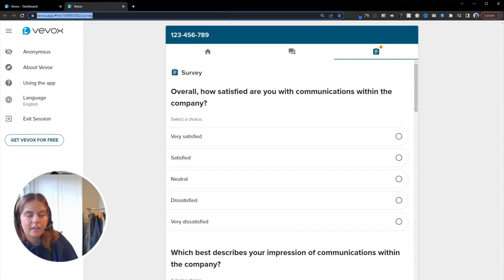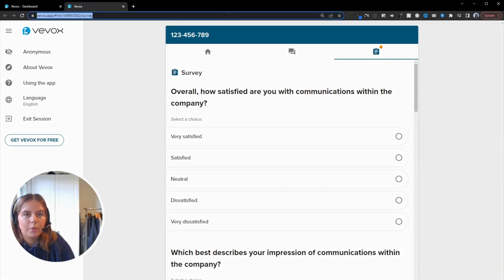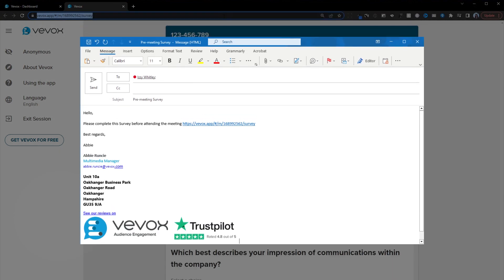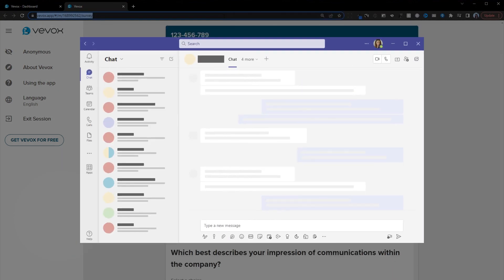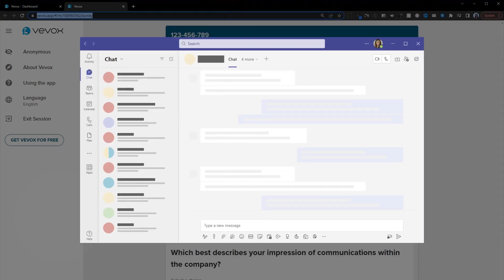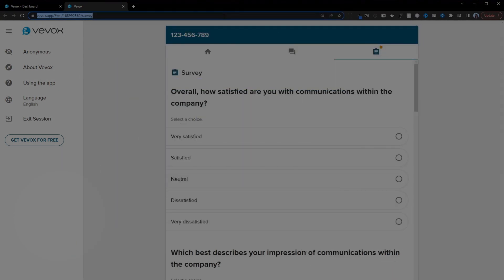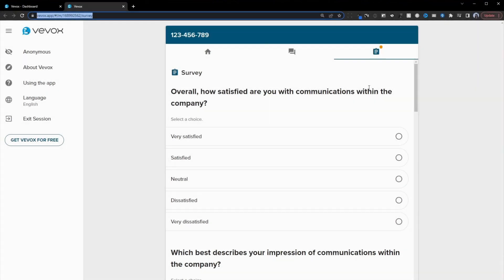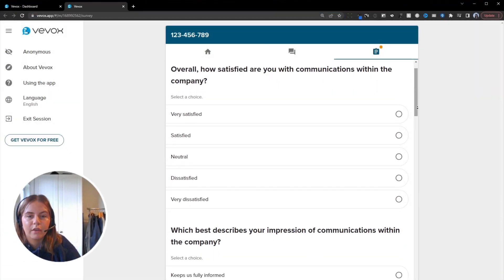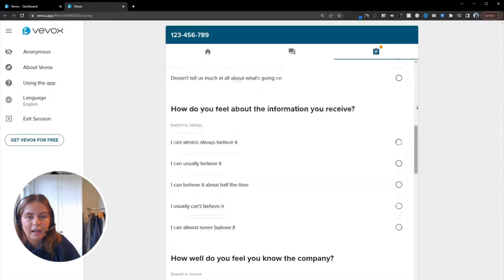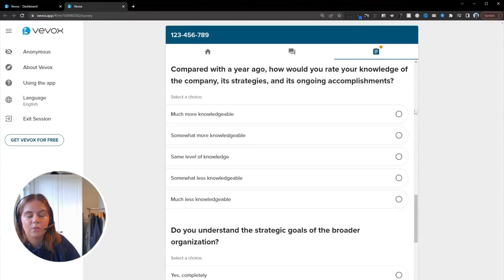And then, for example, you can paste this into an email, into a Teams message, send that to your participant. And as you can see, that will open up the survey questions directly and your participants can answer those questions in their own time.